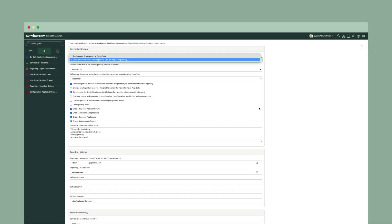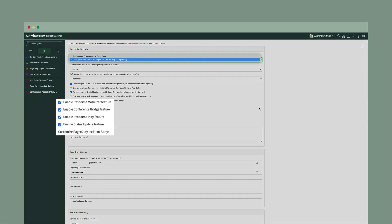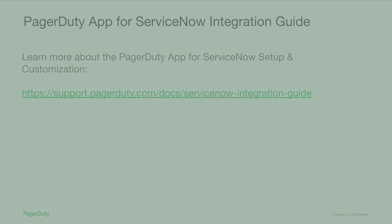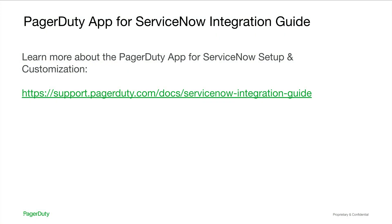PagerDuty also makes it really easy to work from within the ServiceNow console. We want to make sure whether you're a responder or a member of the NOC, that you have PagerDuty action buttons enabled so that you can add a conference bridge, add additional responders, or send out status notifications to stakeholders that need to be aware of what could potentially impact them. You can visit our integration guide for more details. The link is available in the chat.